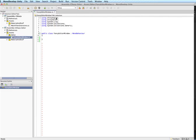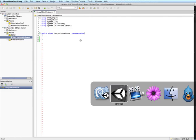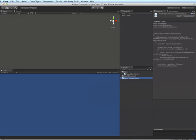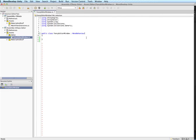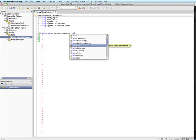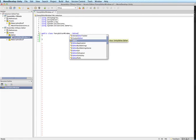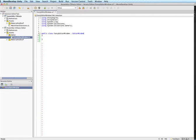For any editor scripts as always we have to put the script in the editor folder here. And once we get in here we're going to want to make this a subclass of editor window. And that's going to be how Unity knows that it's a window.